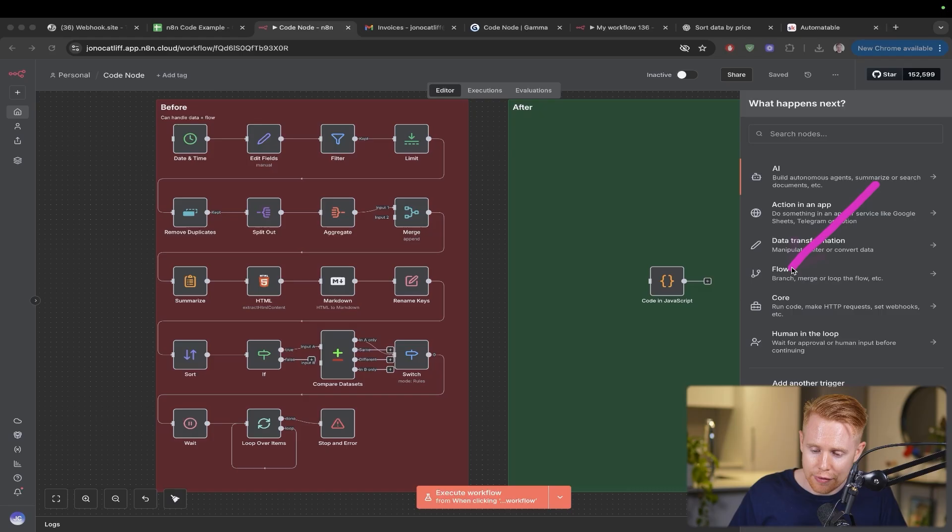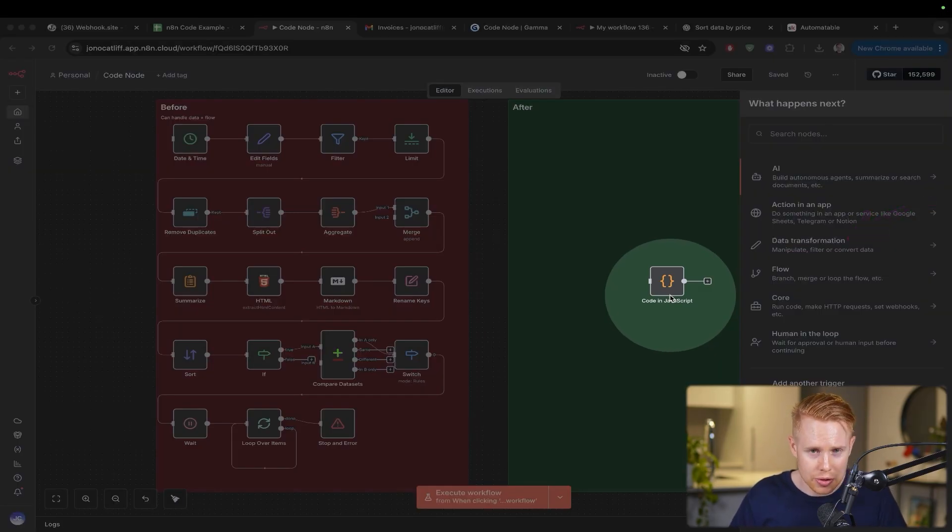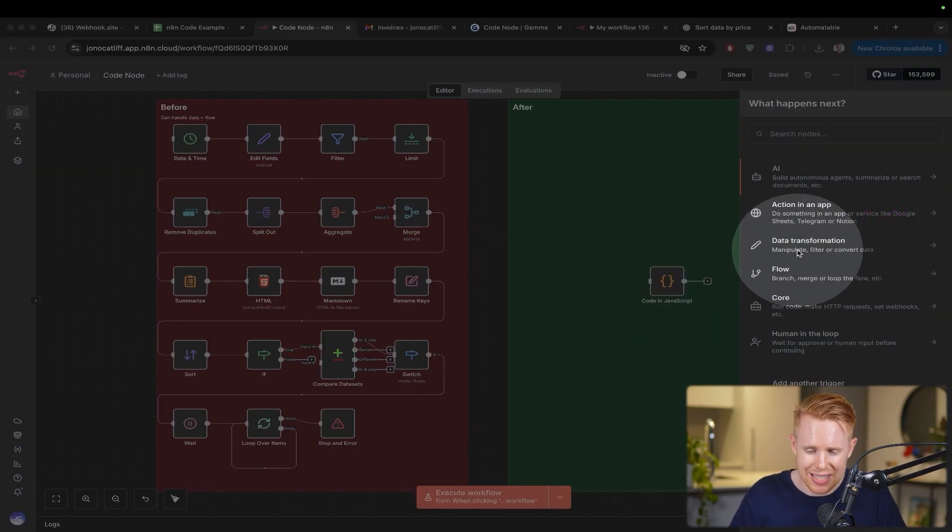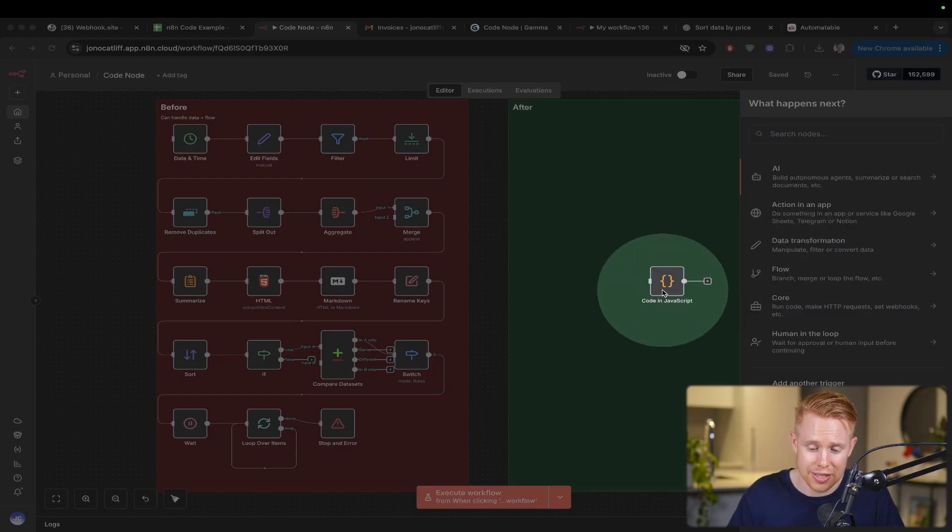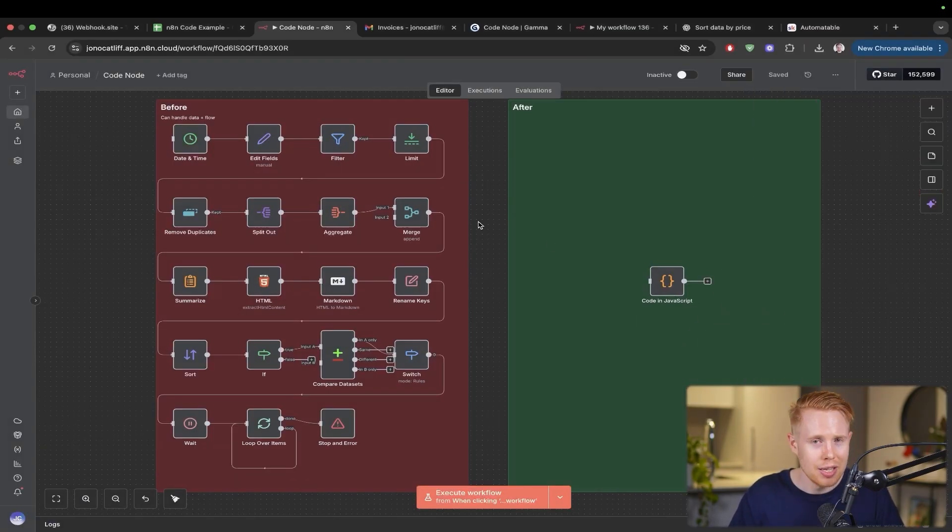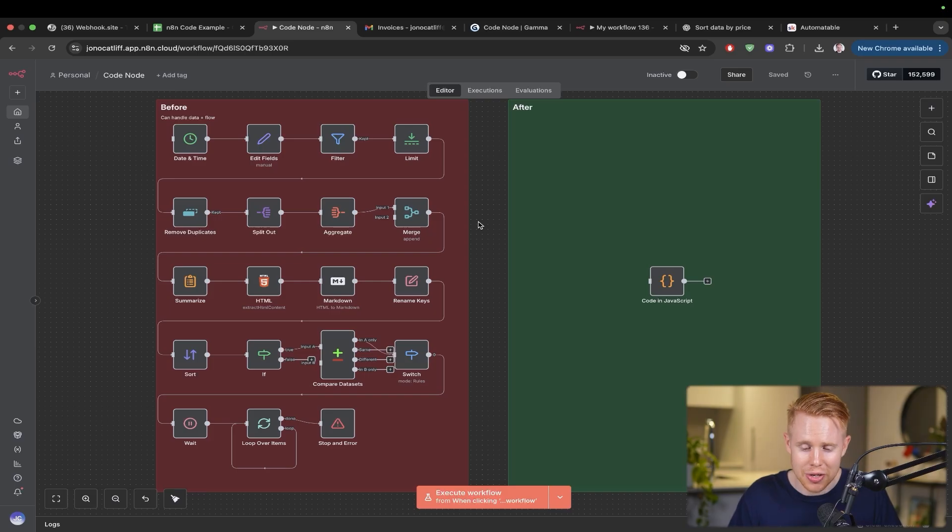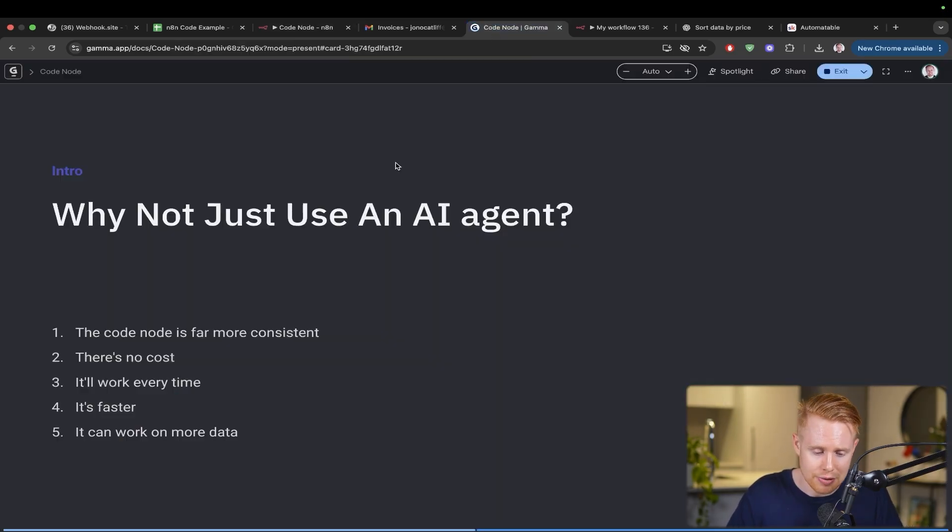What you can do with flow or data transformation, you can pretty much always do with the code tool as well, because these are just JavaScript functions or coding functions at the end of the day, which you could build out by yourself. And again, you do not need to know a single line of code.